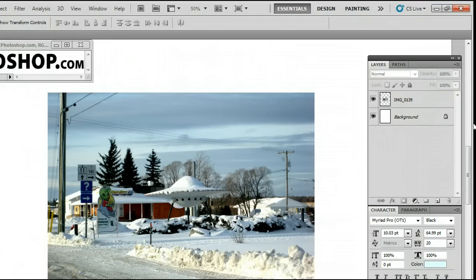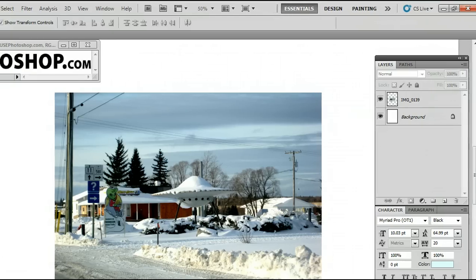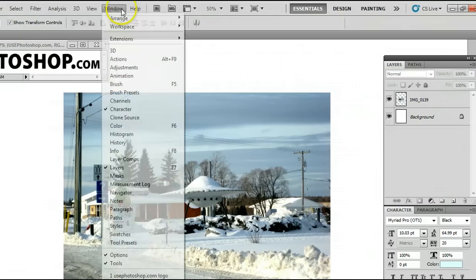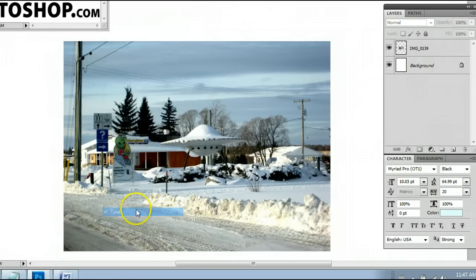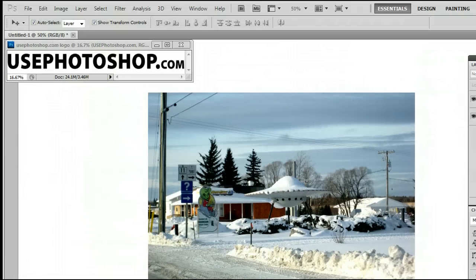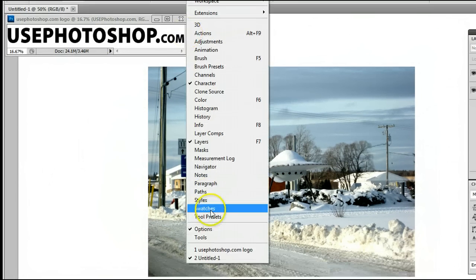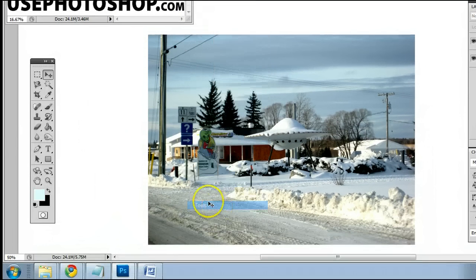You can find the Rectangular Marquee Tool by going to Window, Tools. It's located in the Tools palette, which you will see up here.